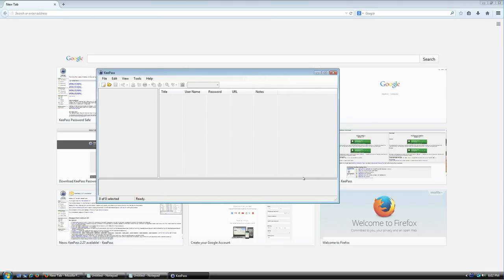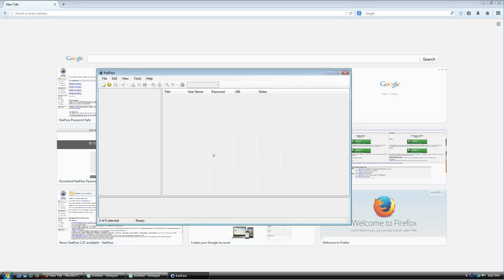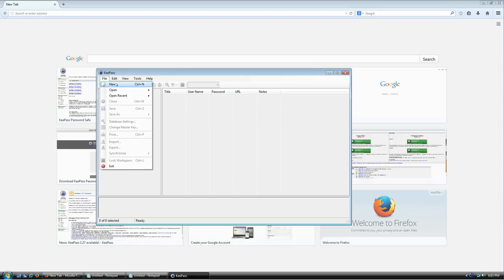The very first time you launch KeePass you'll see this screen, which doesn't really tell you what to do. The magic begins when you create your first database file. This database is going to be a collection of all your logins, usernames, passwords, and additional information. To save that information you need to create a database, so go to File > New or press Ctrl+N.